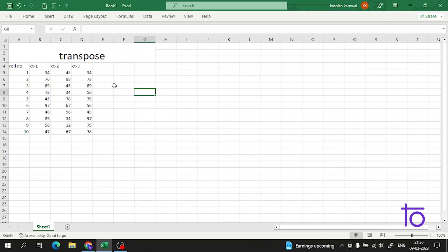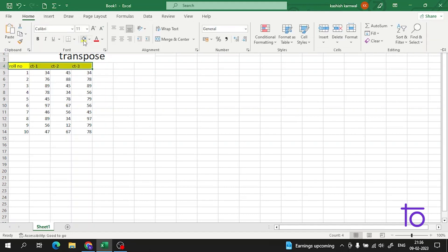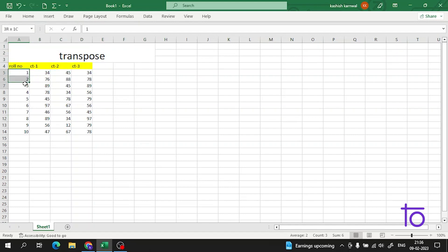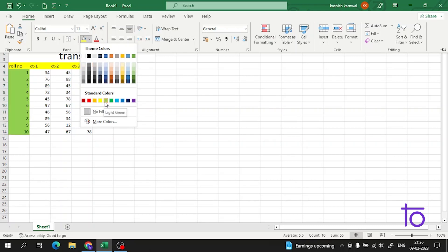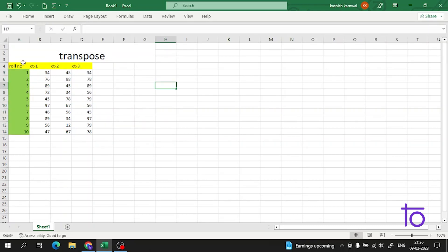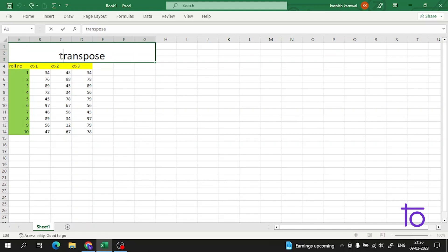So now as you can see on the screen, I have created a data table for a class. Now suppose there comes a situation where I want the rows to be in place of the columns, or the columns in place of the rows. This is exactly what is called transpose — it's just swapping rows and columns.